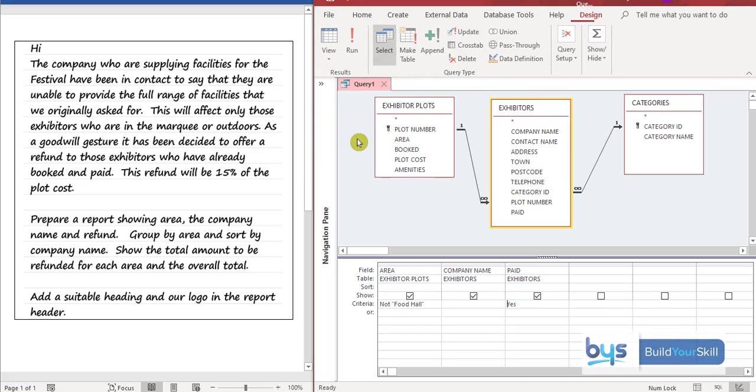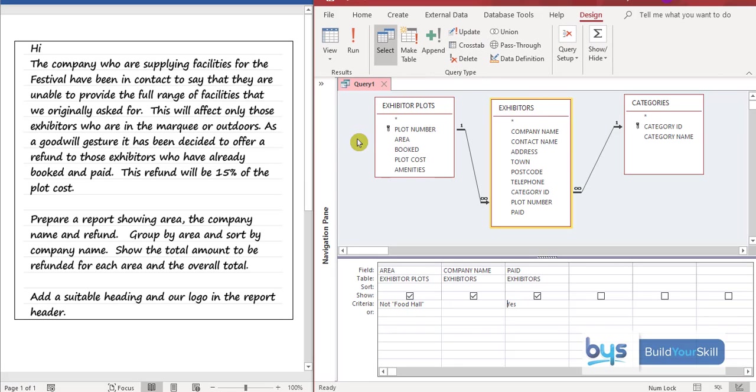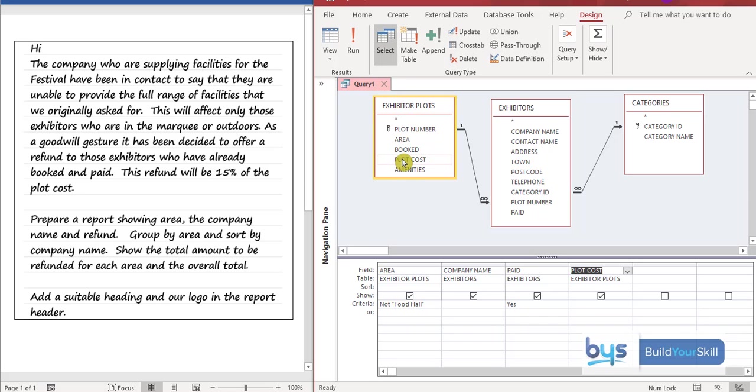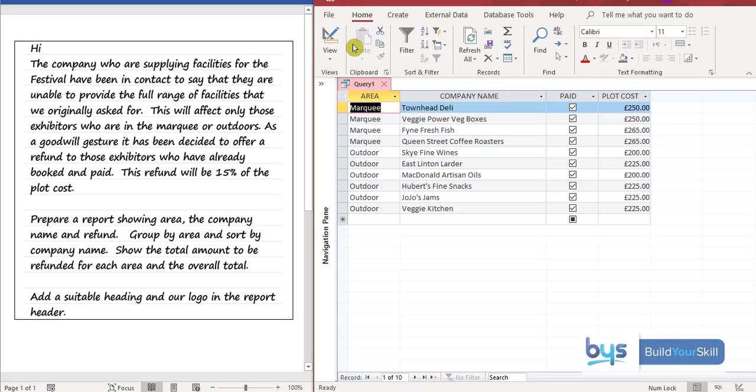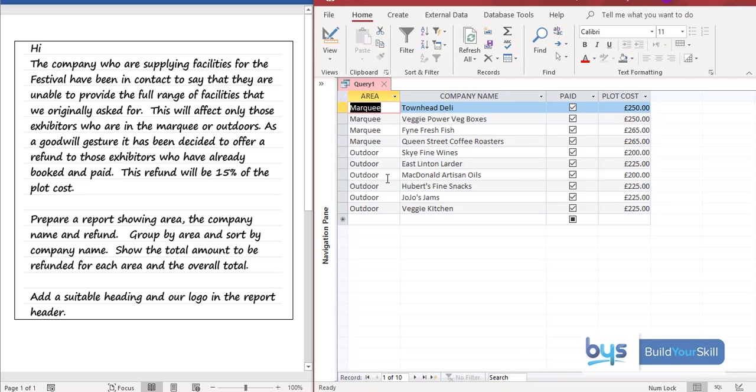And then we need to give them a 15% refund on the plot cost. So we need to know what the plot cost is in the first place. So the field we therefore need is from the exhibitors plot is the plot cost. And again let's run it and see what we've got. So now we've got the area which we need for the report. We've got the company name which we need. These are the ones who have paid. And there is the plot cost.